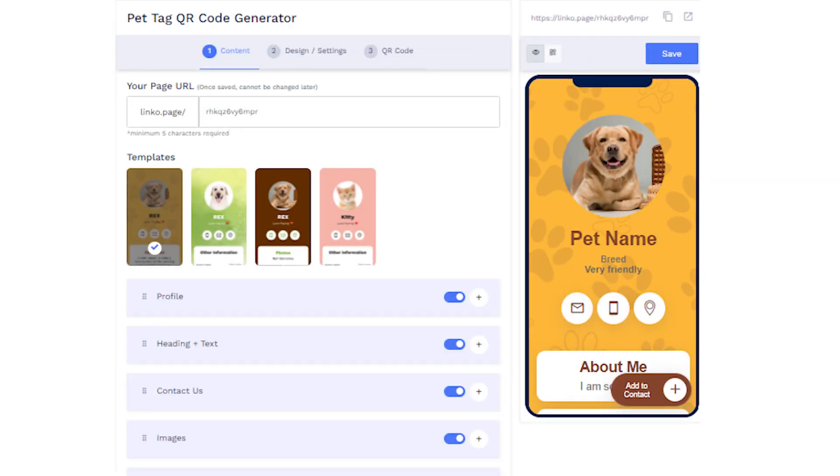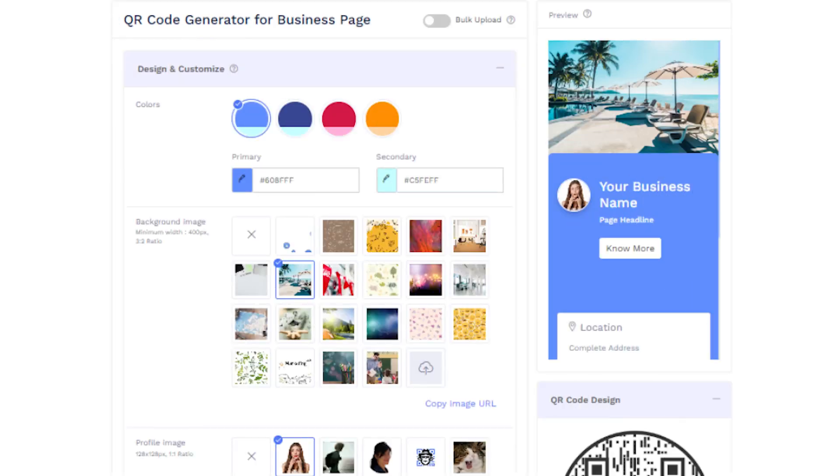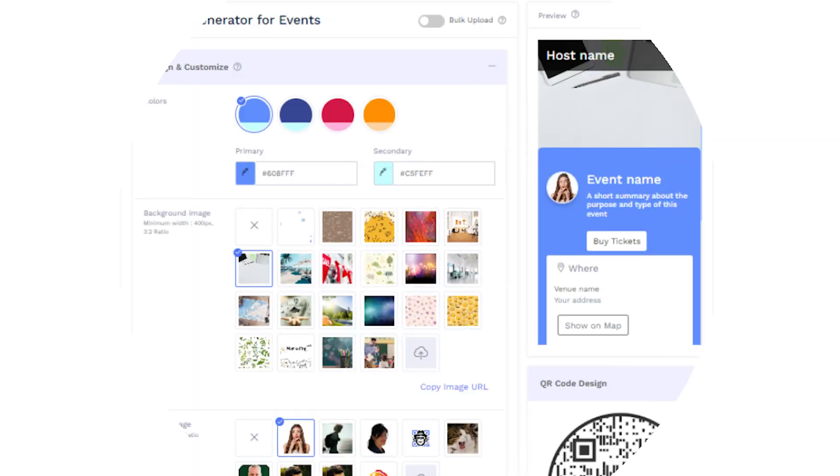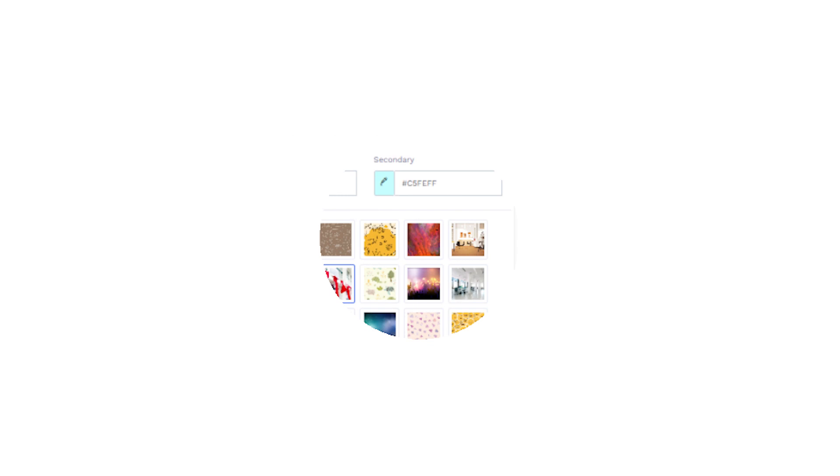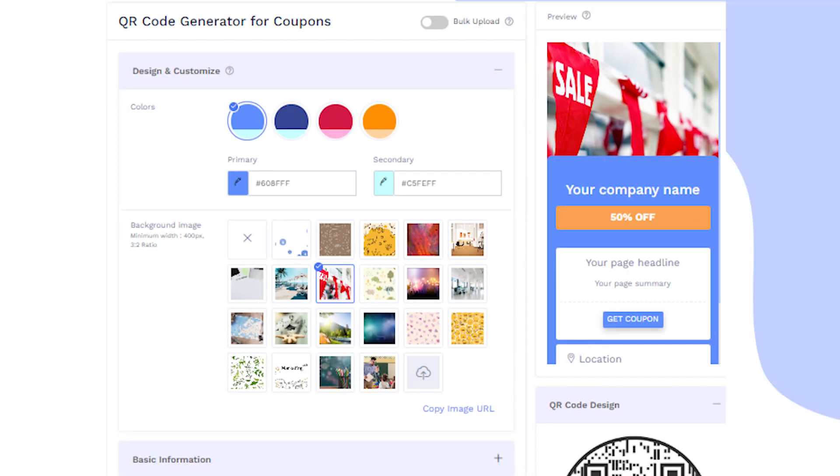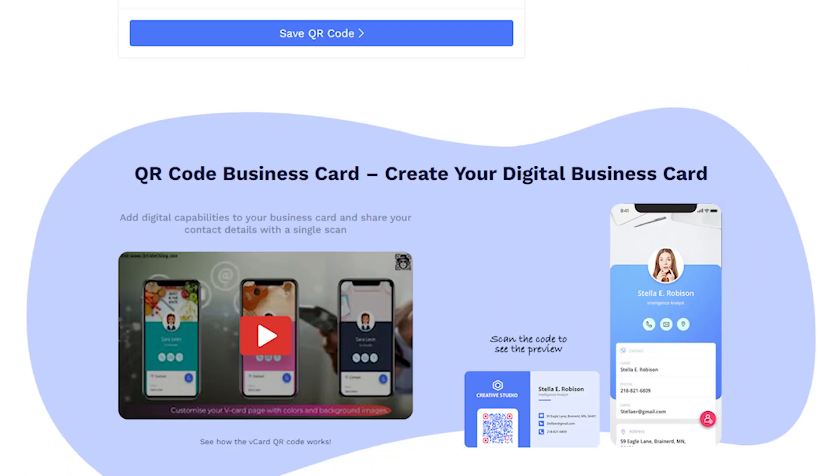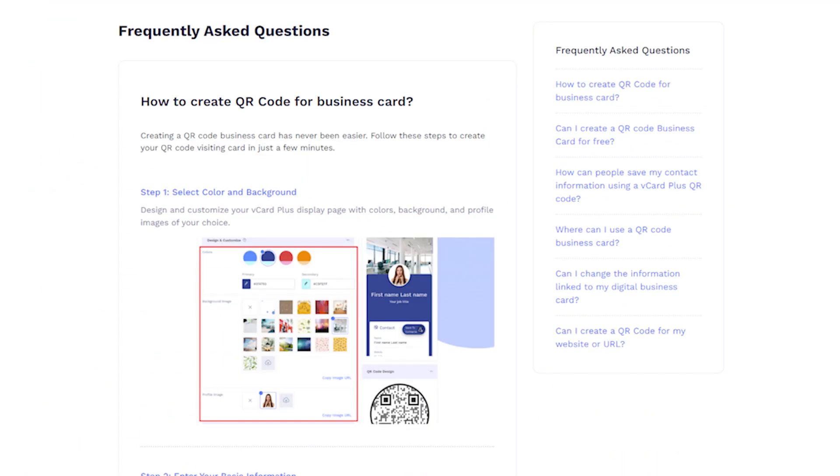Please note that the process of creating a QR code is different for each type. In case of confusion, refer to the How to Steps on the Generator page.